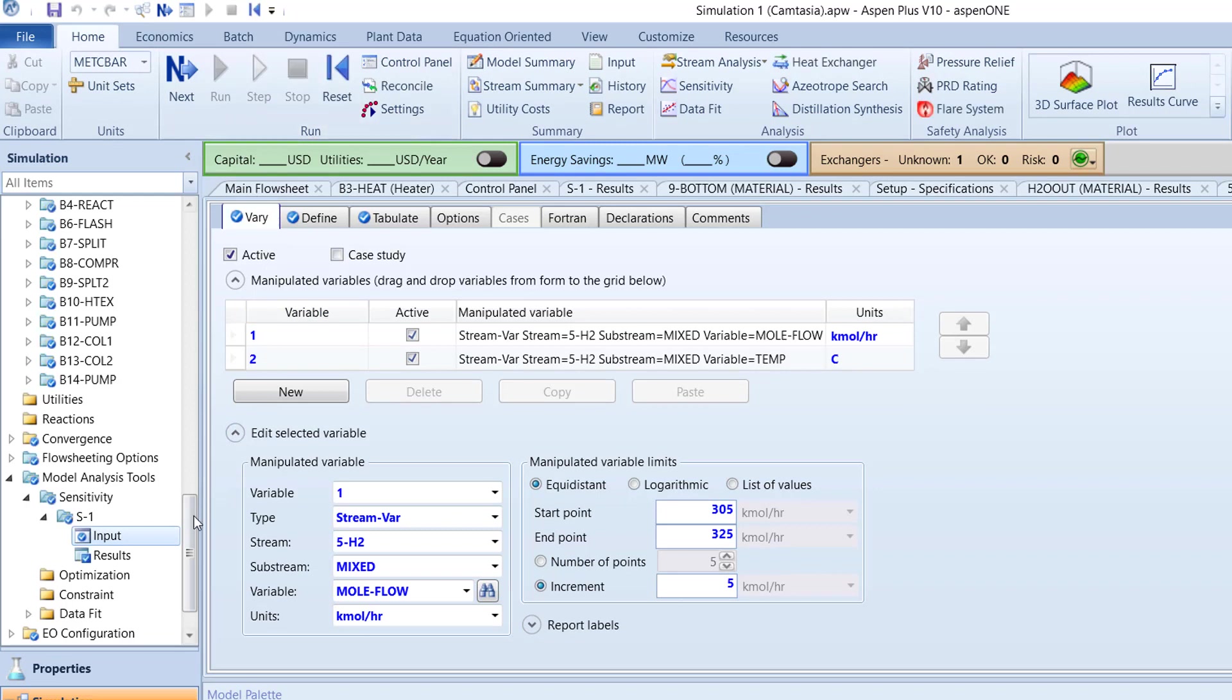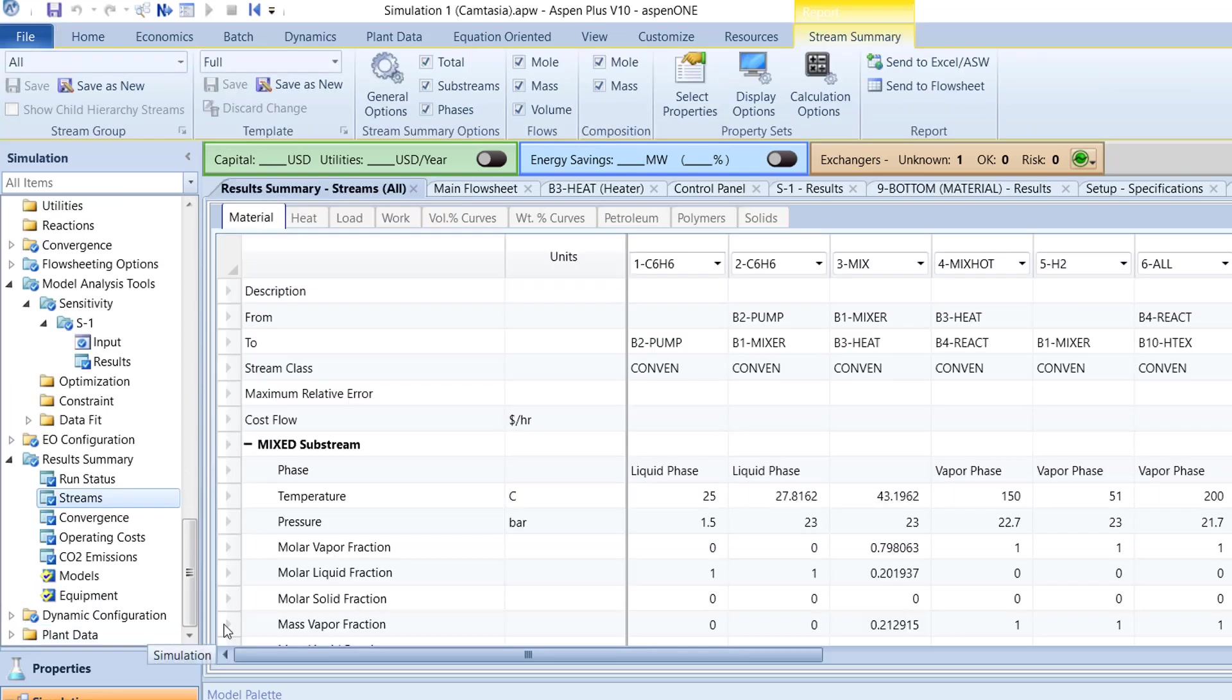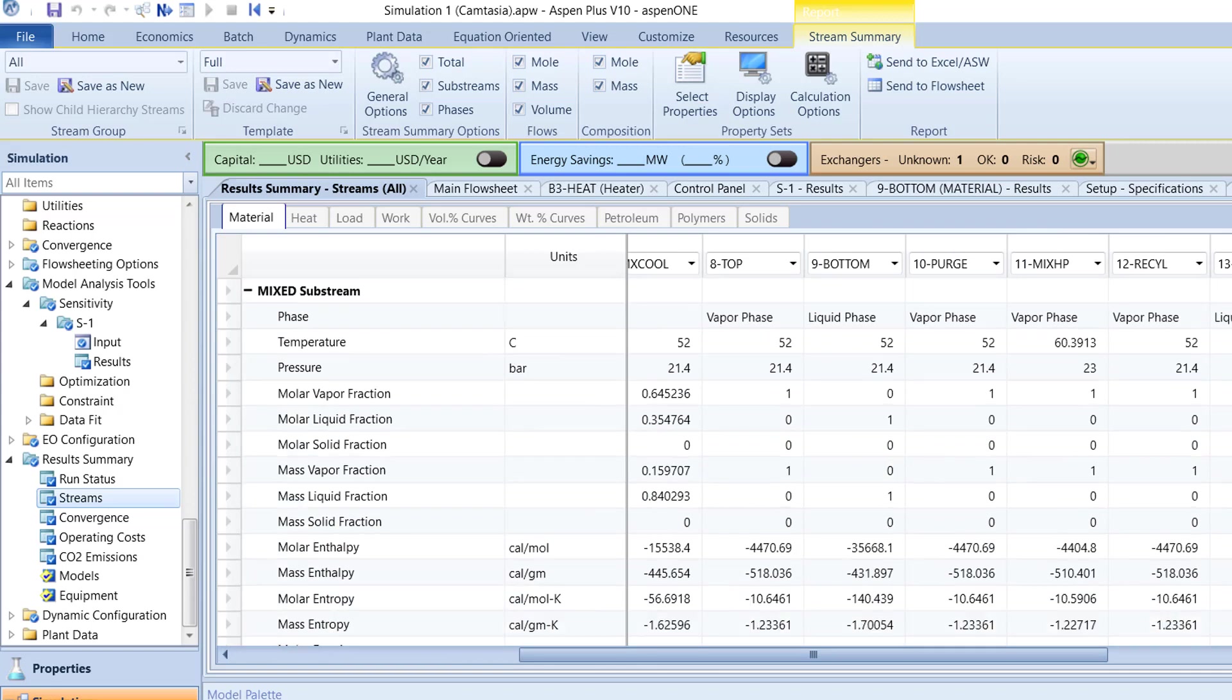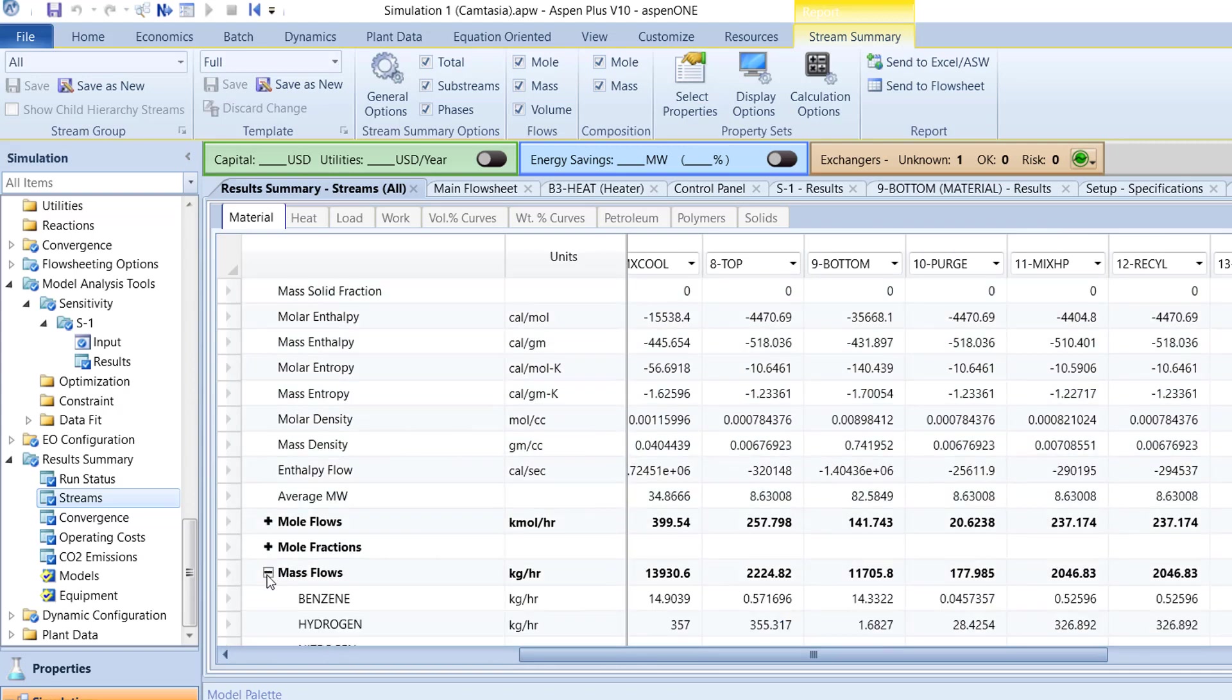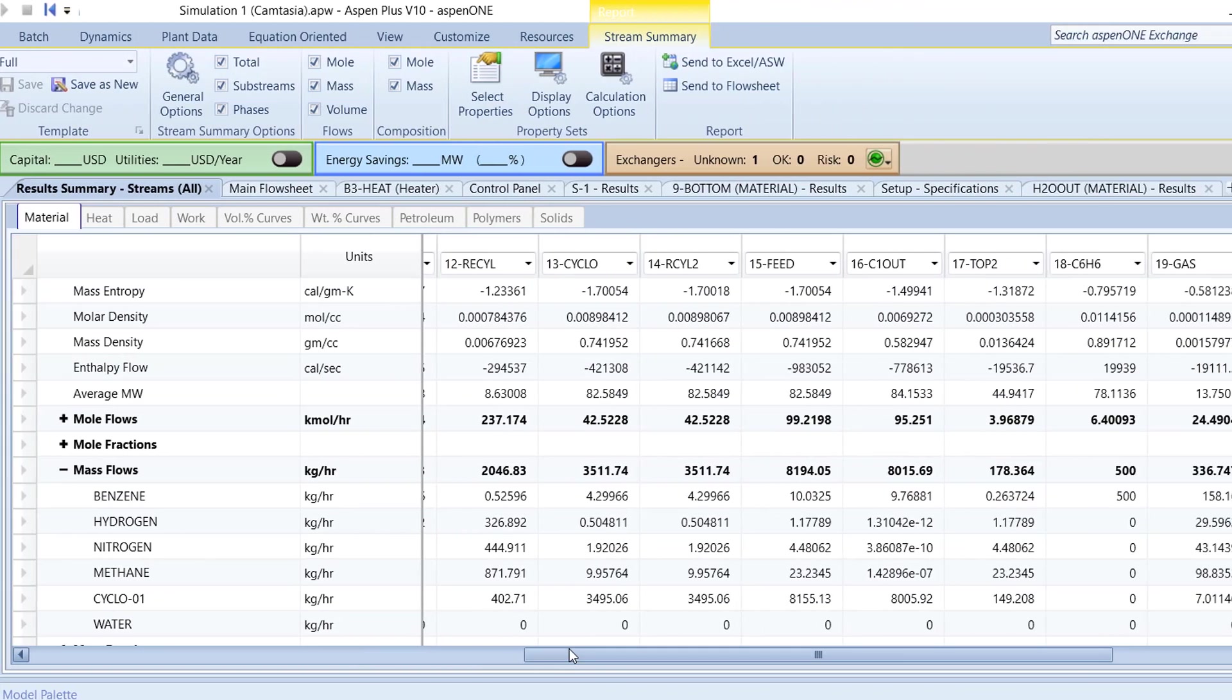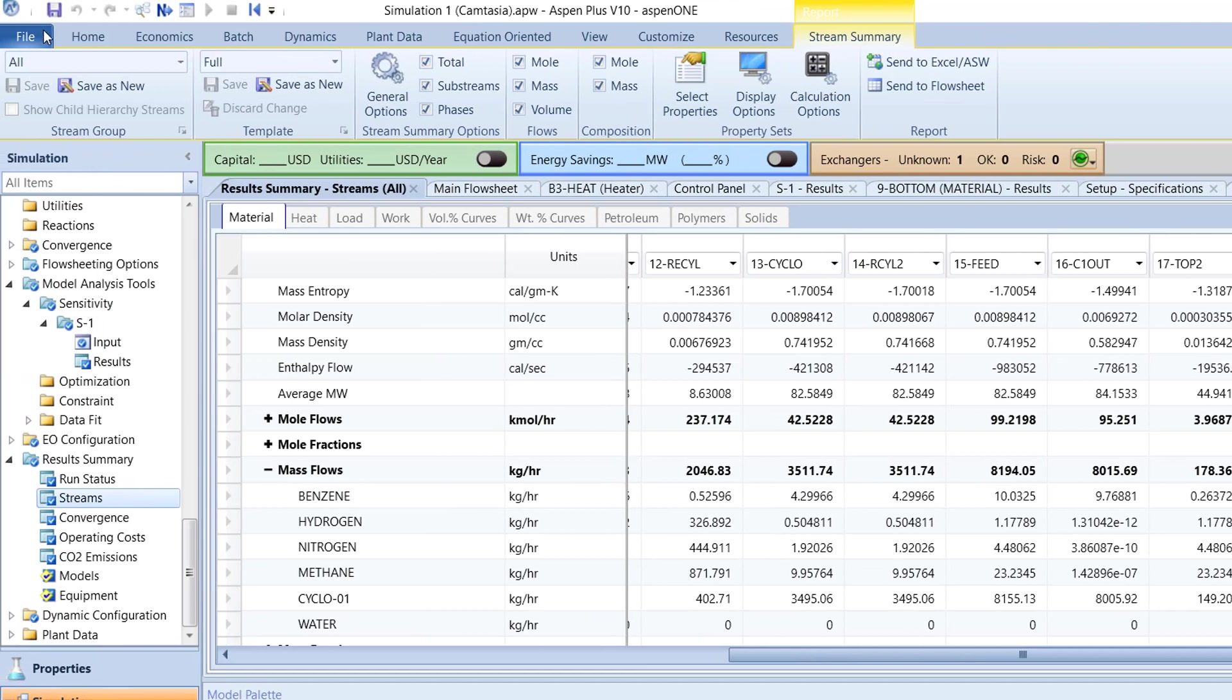In the Results Summary folder of the Navigation pane, select Streams. The Cyclo-01 mass flow in stream 10 purge should be approximately 35 kilograms per hour. Next, check the Cyclo-01 mass flow in the 19 gas stream. The mass flow should be approximately 7 kilograms per hour.